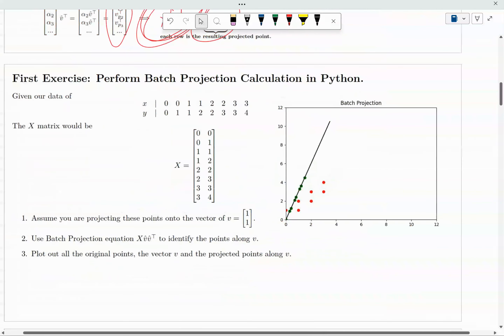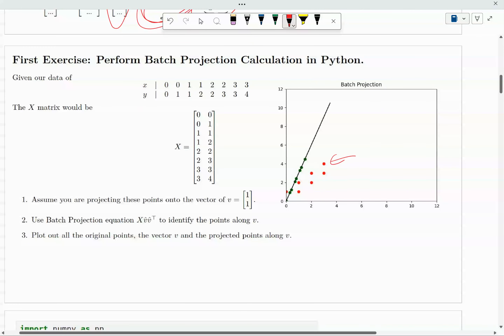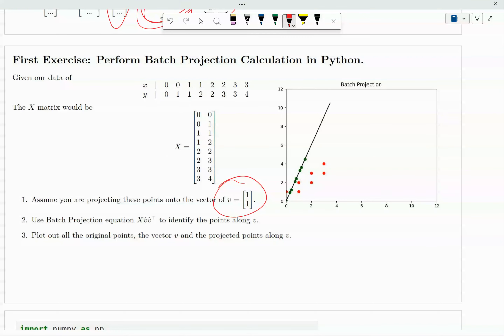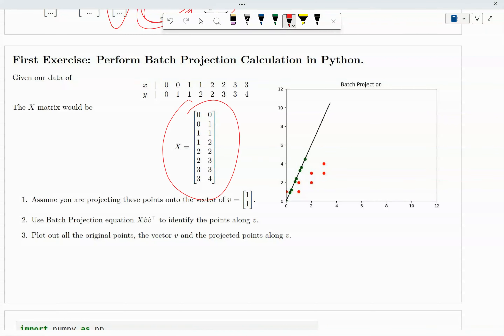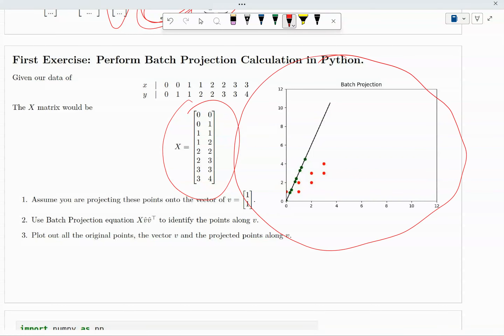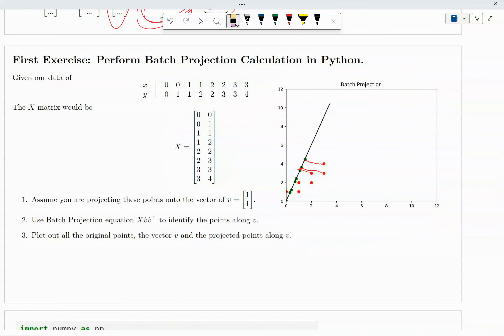For the first exercise, I want you to pause the video. These are the points, and you want to project onto this vector V — note this is not normalized. You want to project onto this V, which will create these green dots. Your assignment is to do the batch projection and reproduce this plot so you can see for yourself how the projection performs.